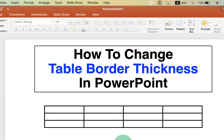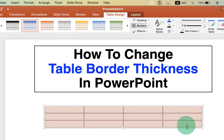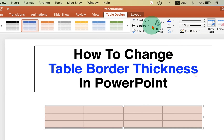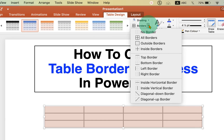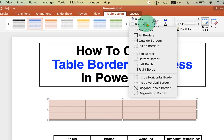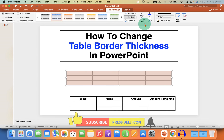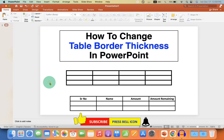This will change the thickness of the table border in PowerPoint. If you wish to change the thickness again, select the table, select the appropriate thickness, and then go back to the All Borders option to apply the change.